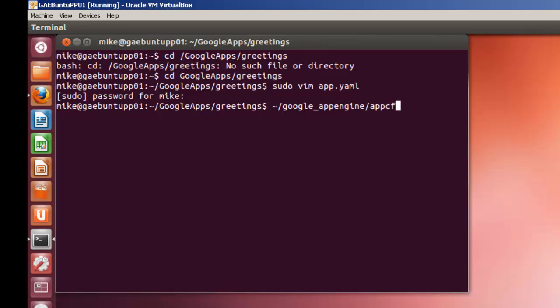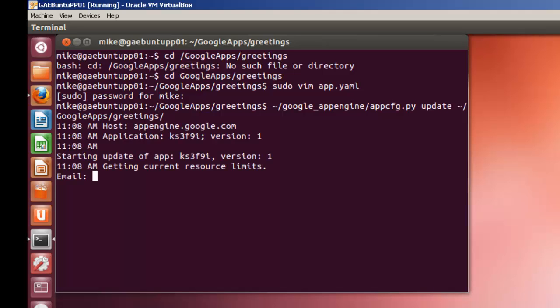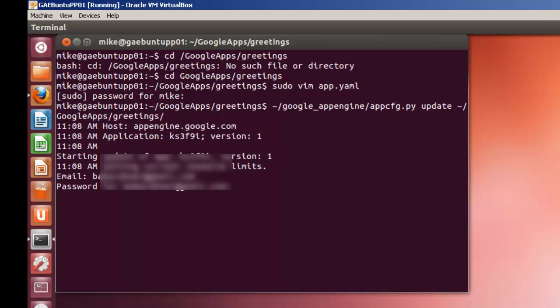Once this is done, you can upload your application. Google App Engine appcfg.py update. Now because I'm in a greetings directory I can actually use the period, just put a dot instead of entering the whole directory where the greetings files are. So I hit enter, email file address, then ask for your password.